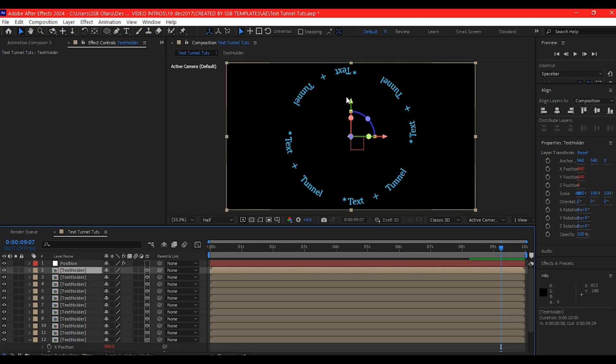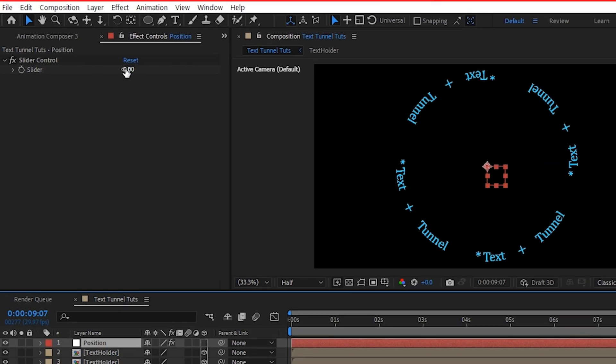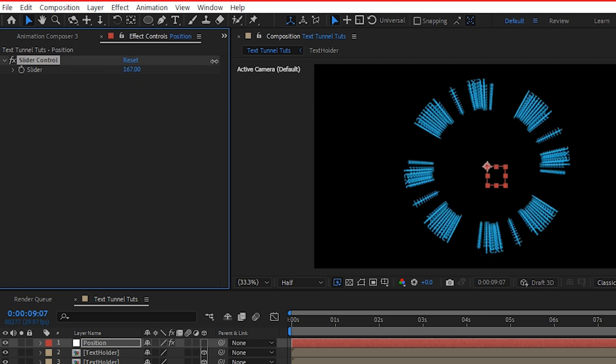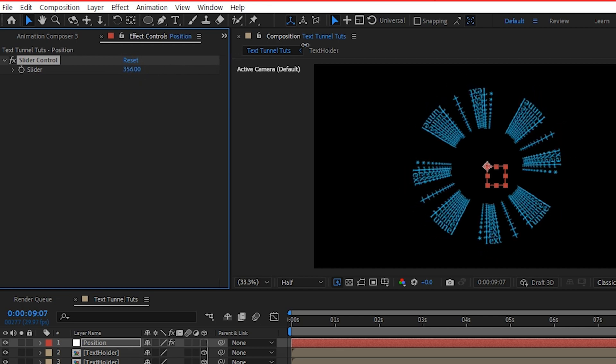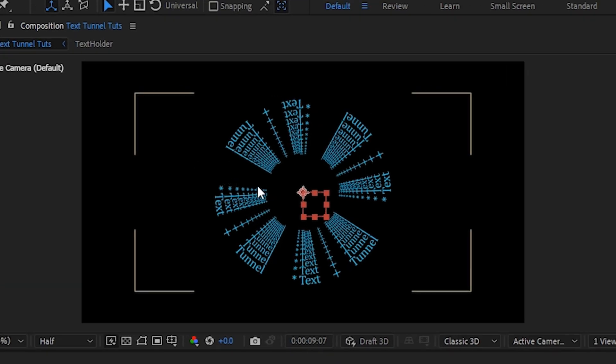Right now, nothing is happening. You may say what, but then let's see what will happen by the time you start moving the position slider. I'm going to pull this in. You see, that has made this to repeat on the Z axis.